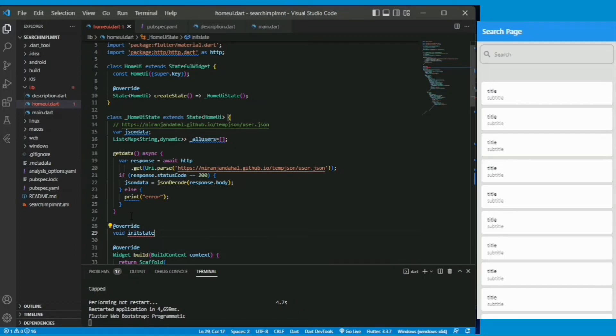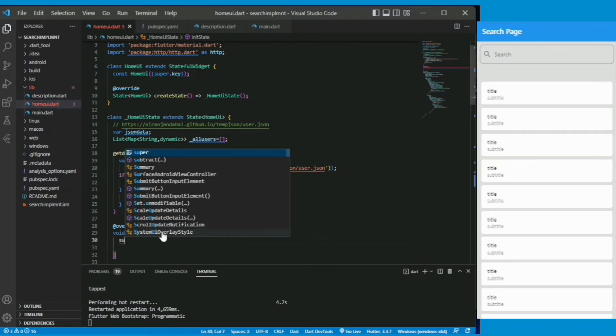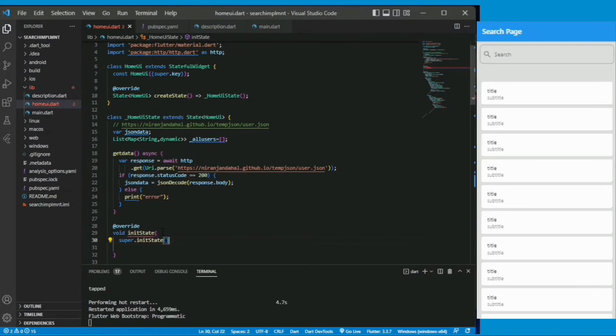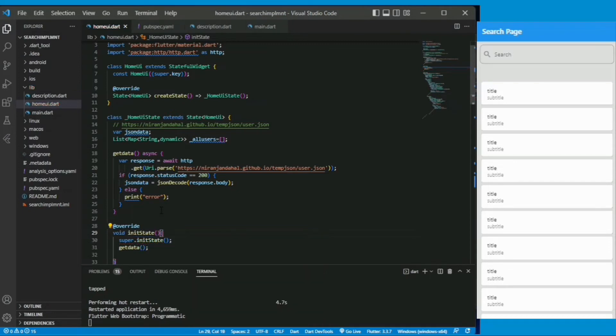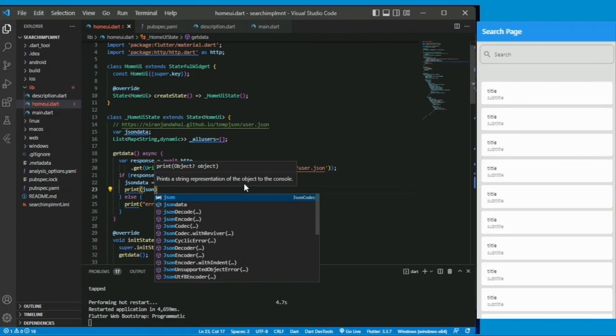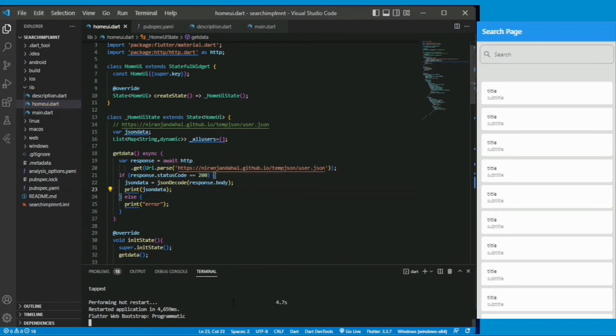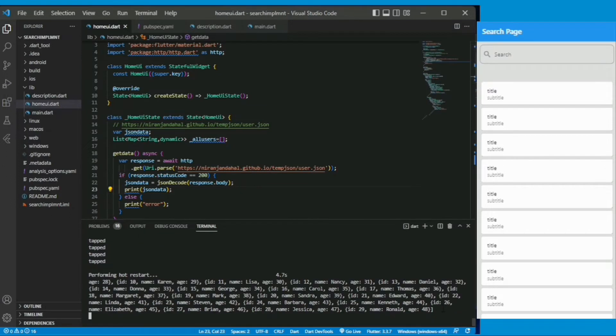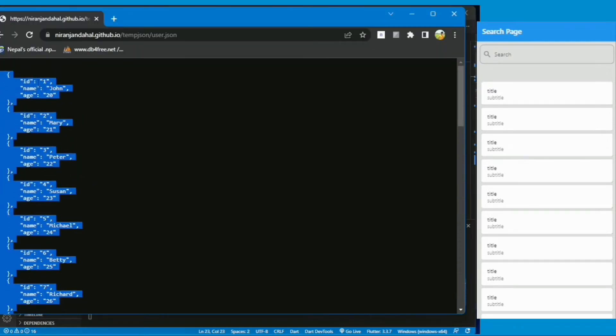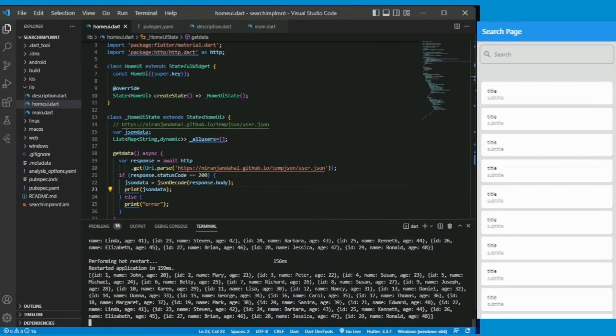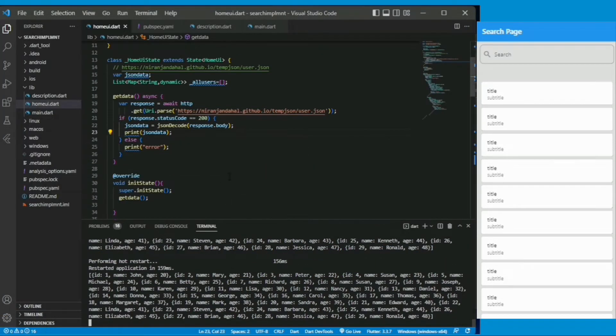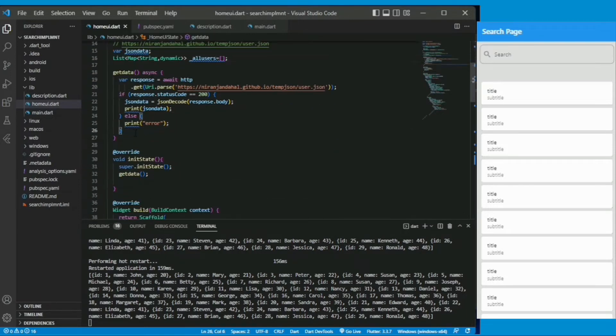Here I am creating an init state function, it is the function which runs before the app starts. Inside this function I will call the get data function. So this get data function will be called whenever the app starts. And under this get data function I am simply printing json data and you are seeing in the debug console that it prints all the json data as you can see. It was just to check that our async function get data is working or not.